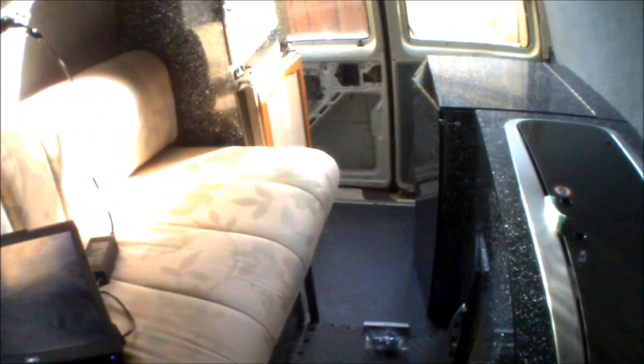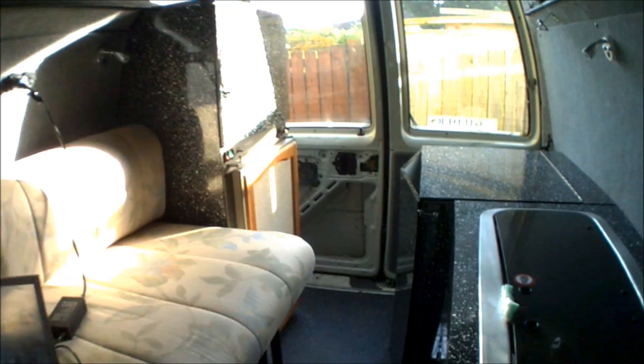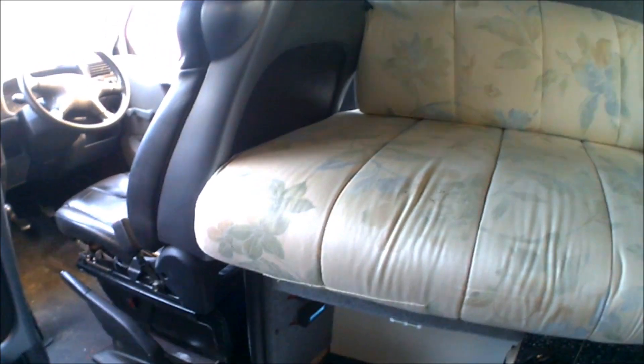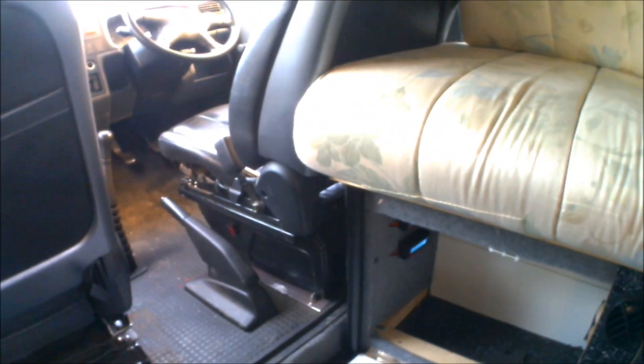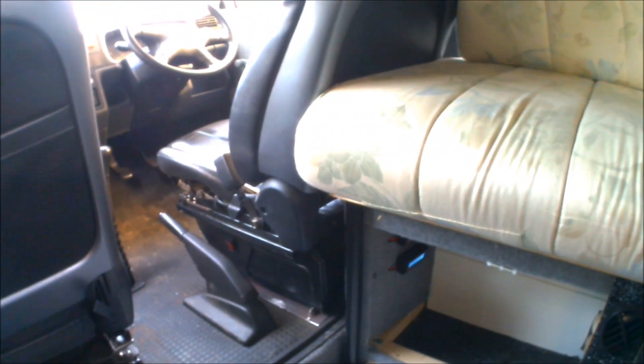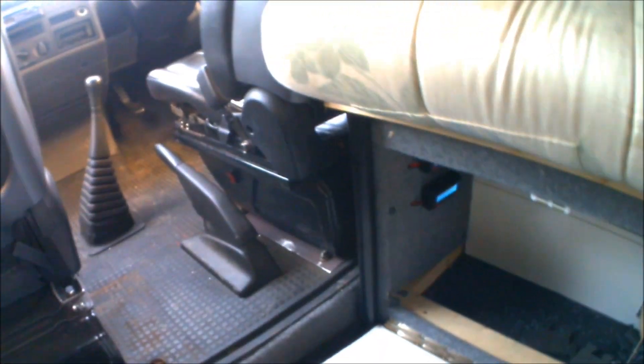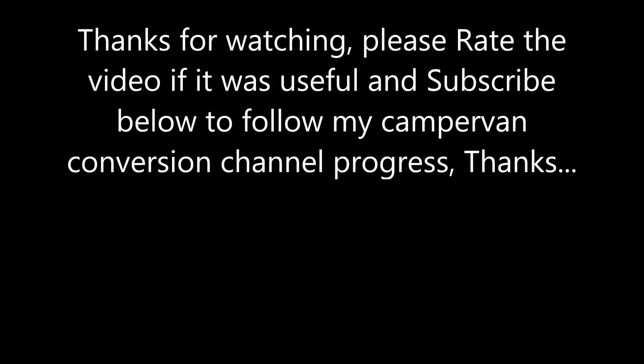I'm documenting the entire conversion of this high-top on my YouTube channel, everything from insulation, ply capping the panels, fitting sinks, toilets, fridge, flooring, everything's on there. Feel free to have a look at my channel for different videos of the campervan conversion. If you found this video useful please rate it and feel free to share and subscribe to my channel. Thanks for watching, cheers.